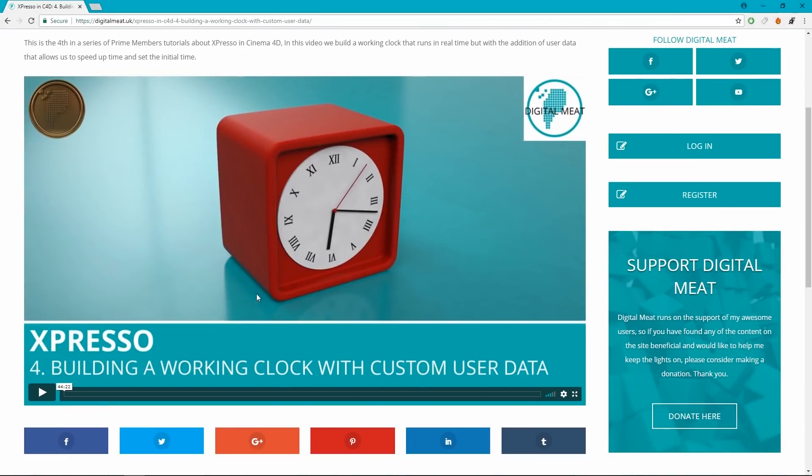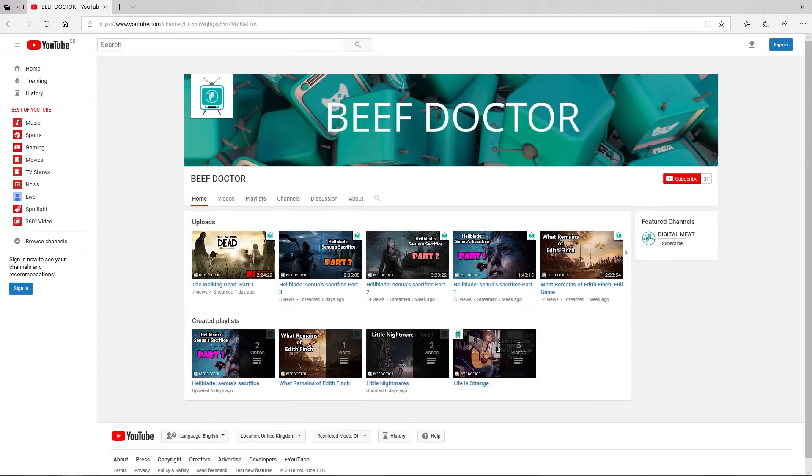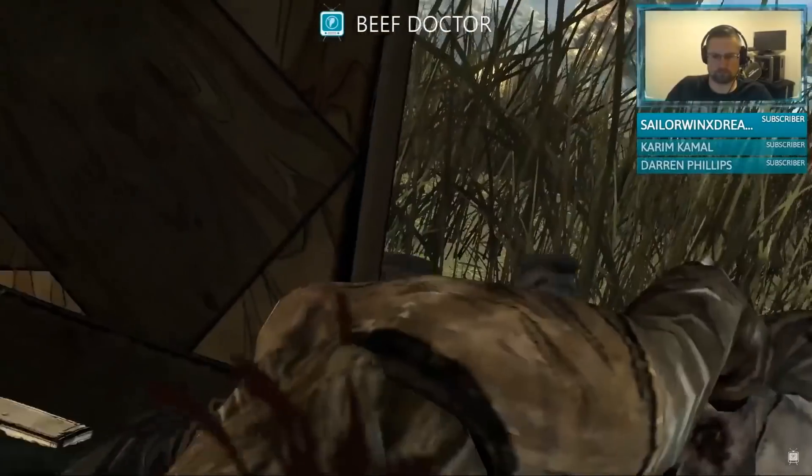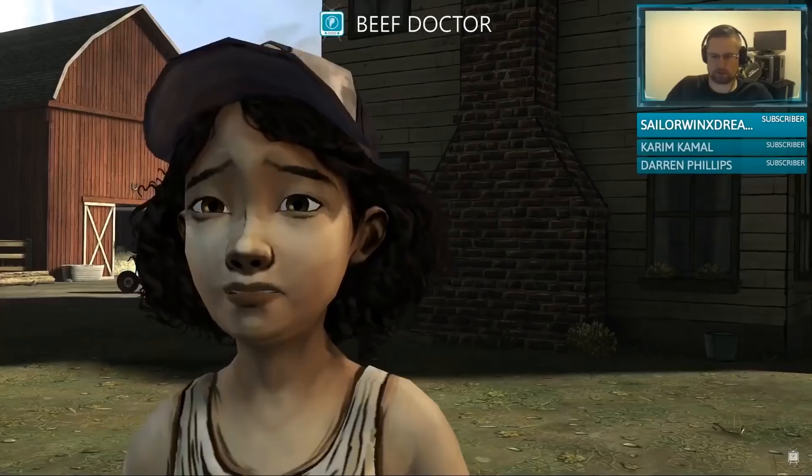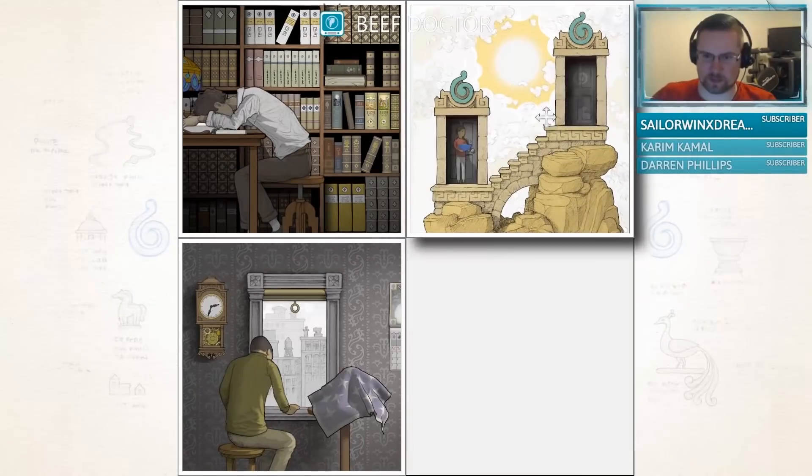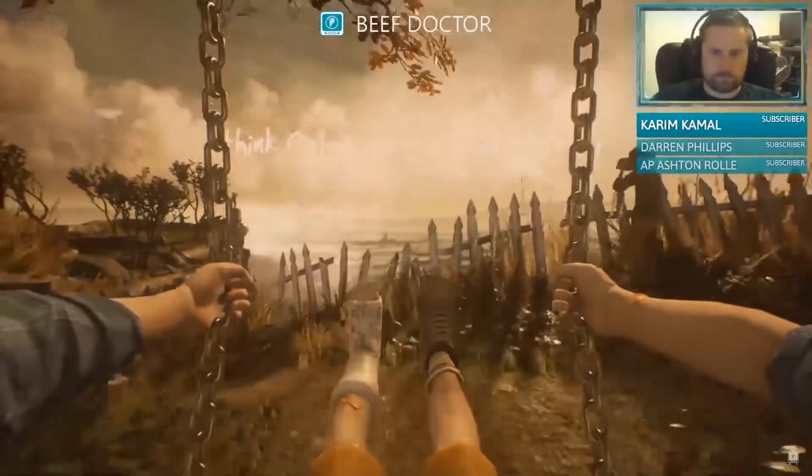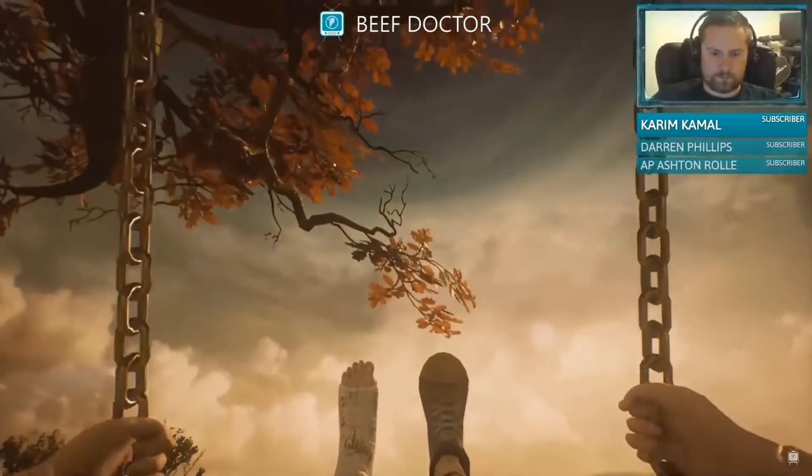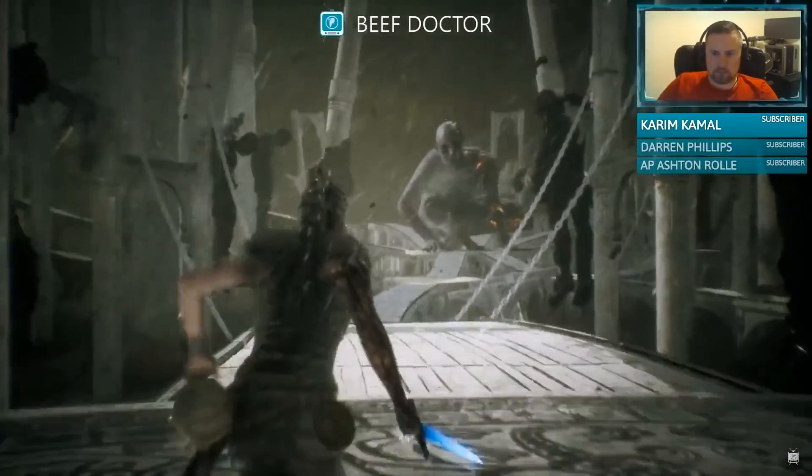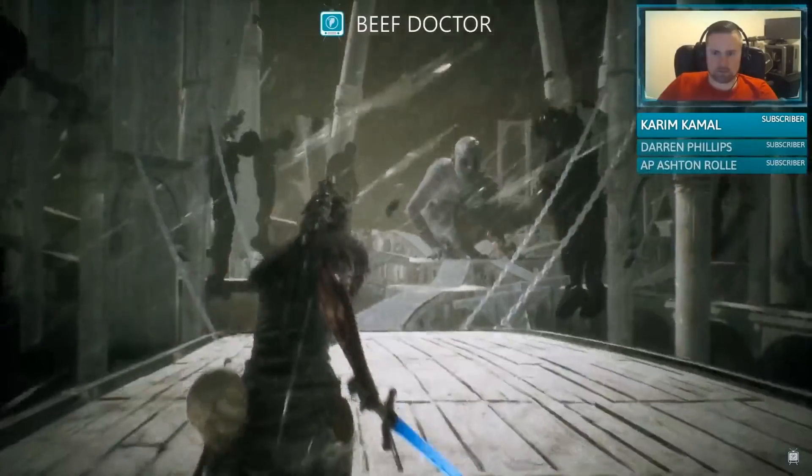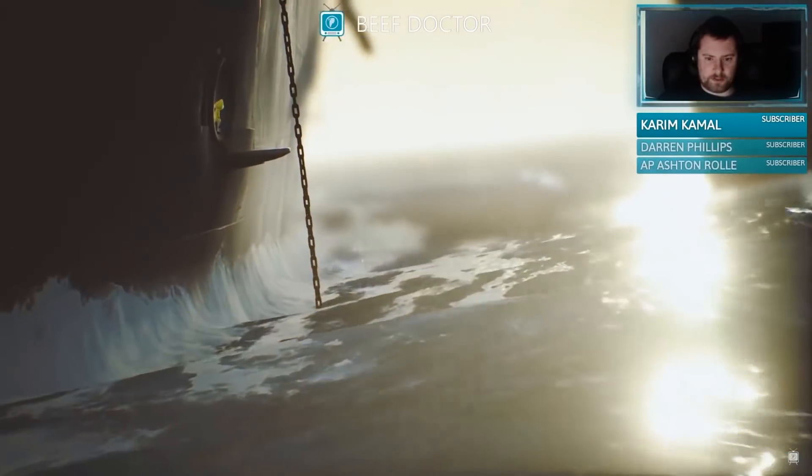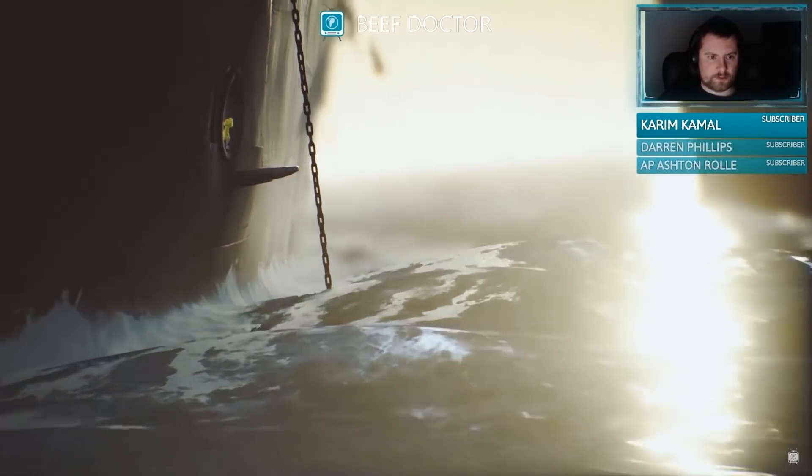I also have a second YouTube channel called Beef Doctor, which is a bit of a dumping ground for non-3D content and where I'm streaming games. There's a link in the description and the footer of digitalmeat.uk. I hope to see you guys in the chat. Thanks for watching guys, bye.